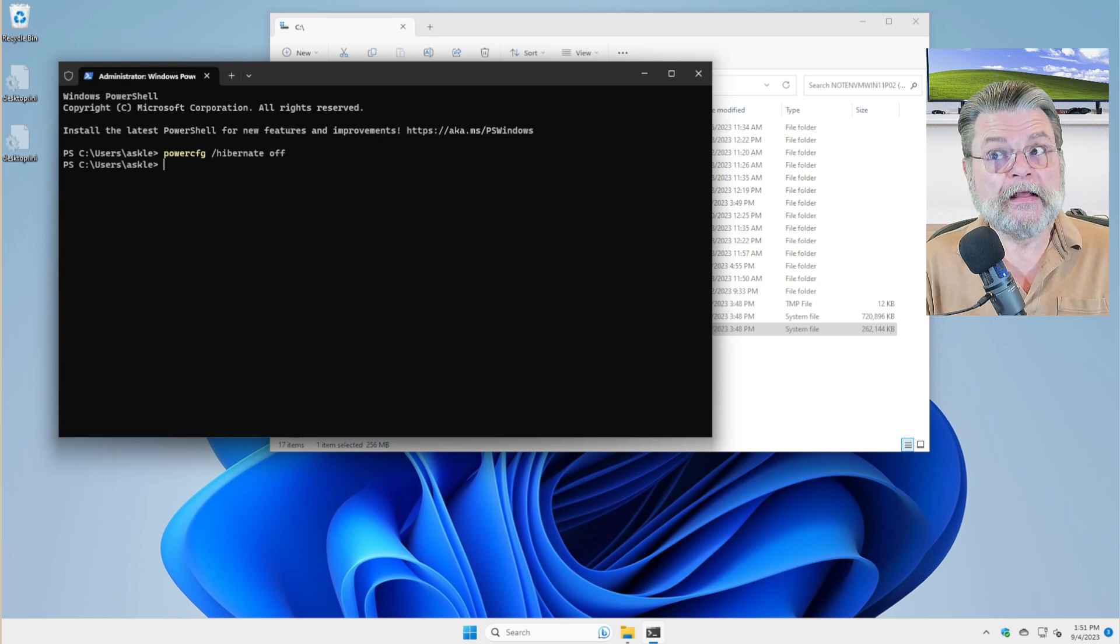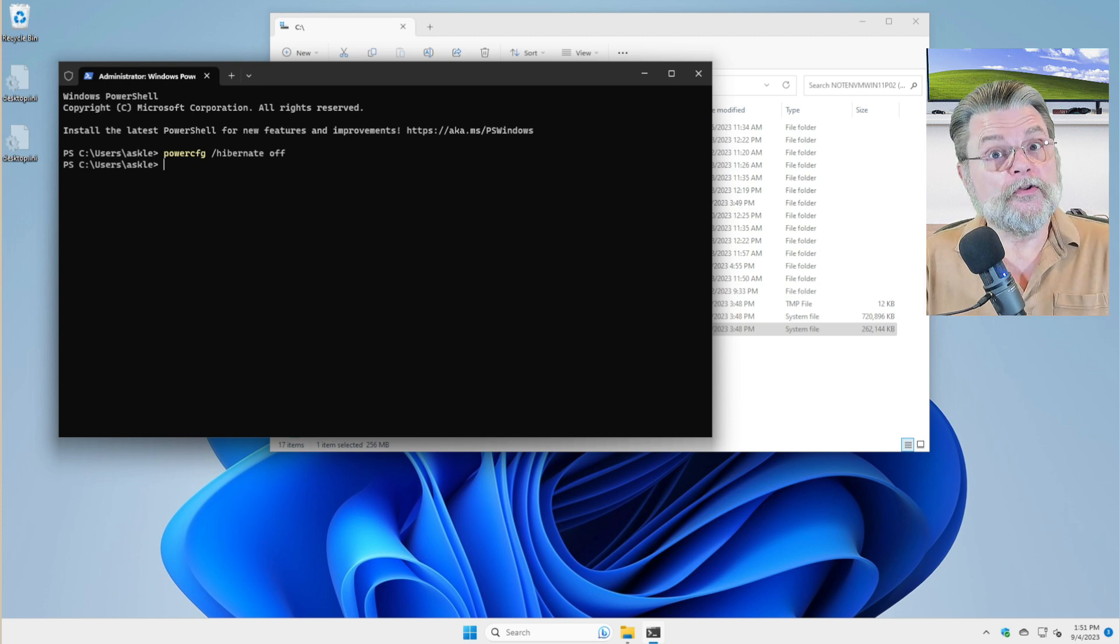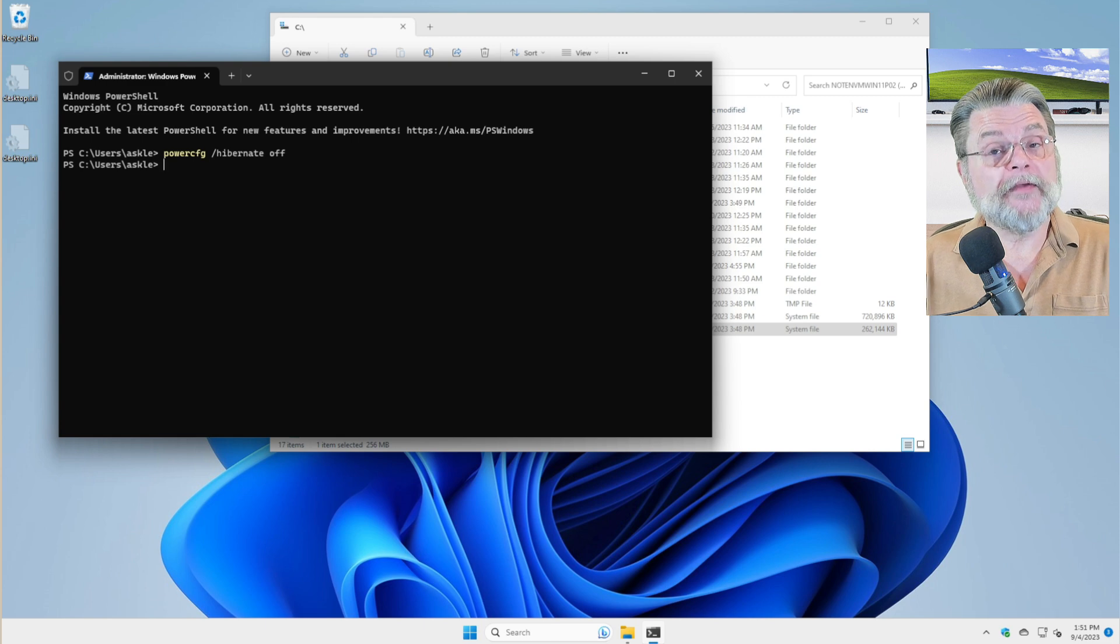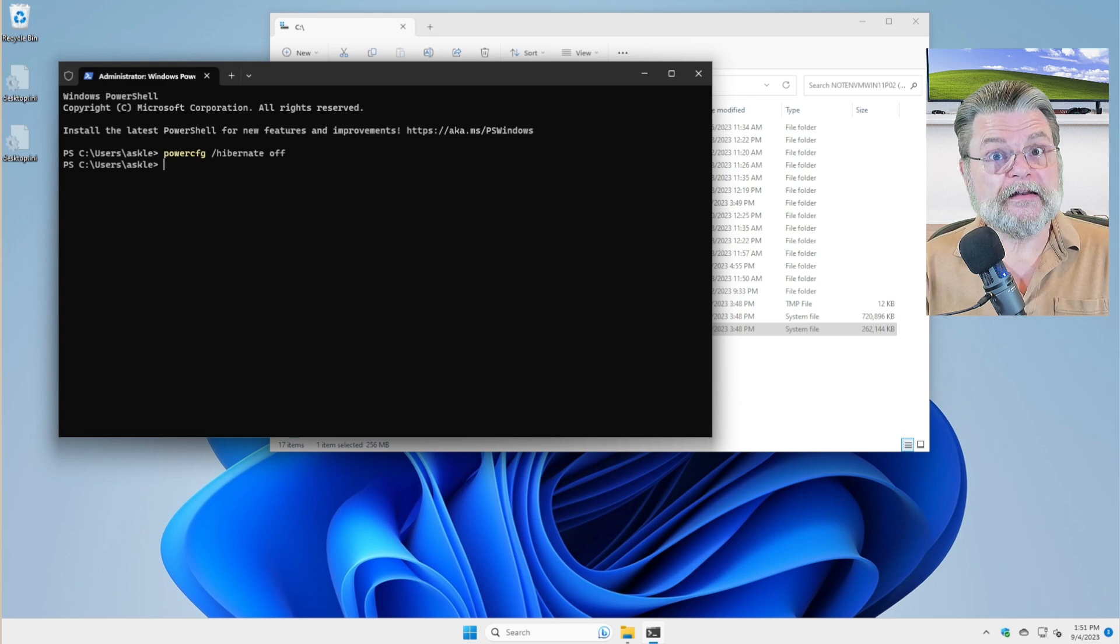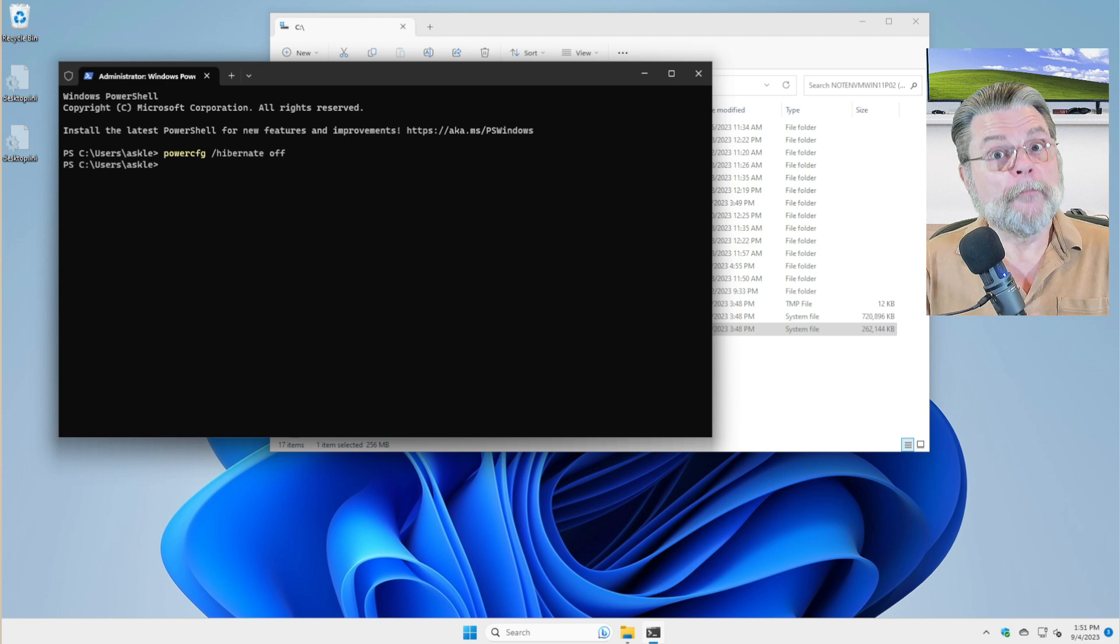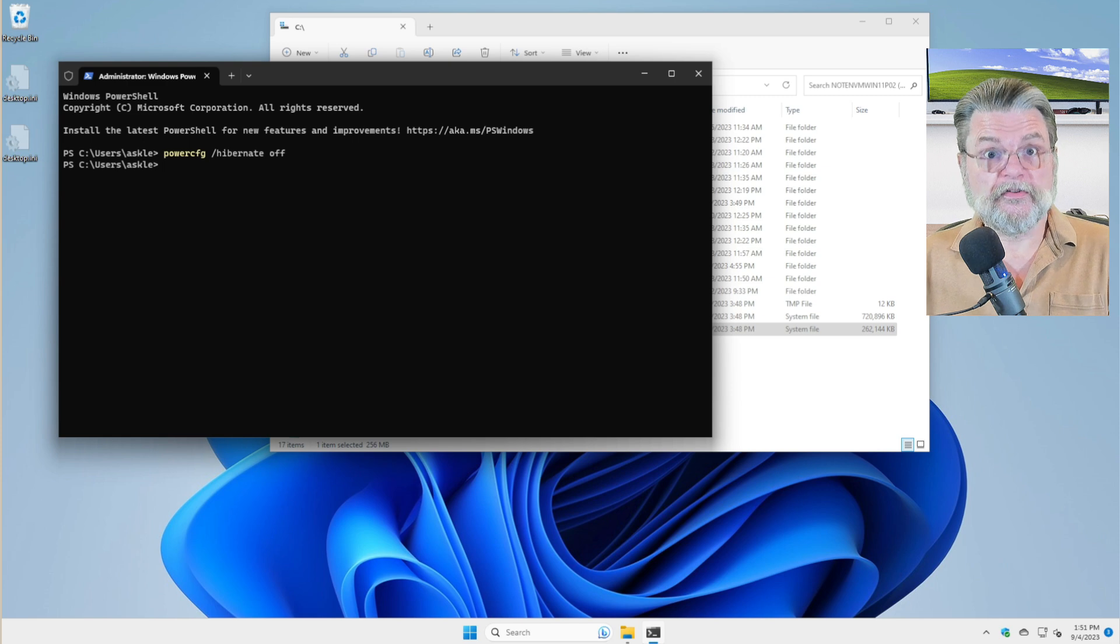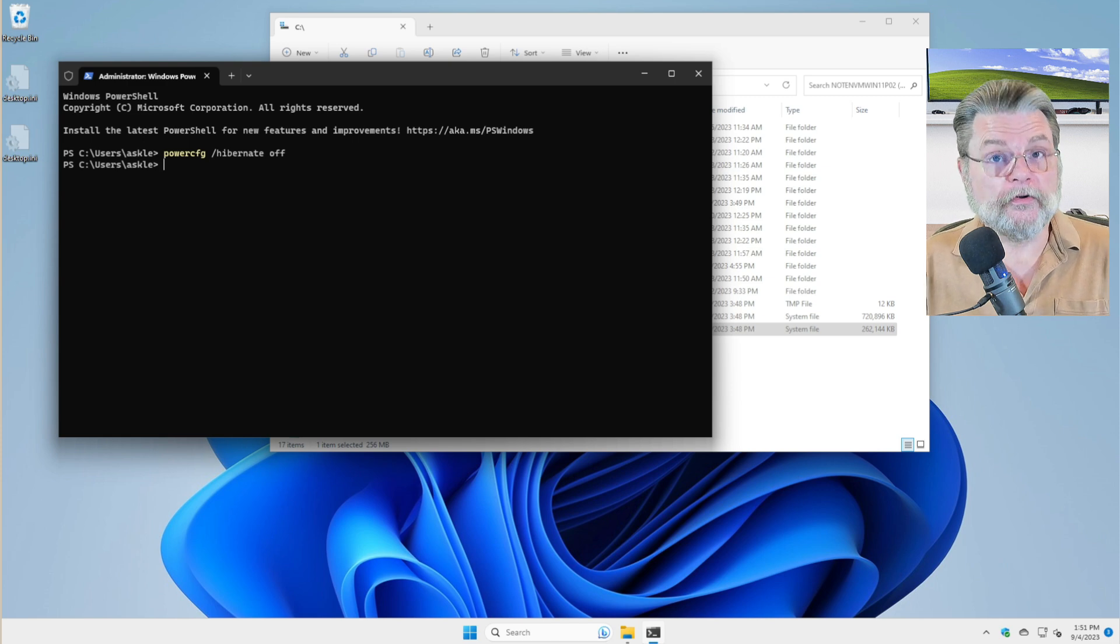That will turn hibernation off on your system. Once you do that, the effect should be pretty immediate. You should now be able to delete hiberfil.sys. But remember, the cost is that your machine can no longer use hibernation.